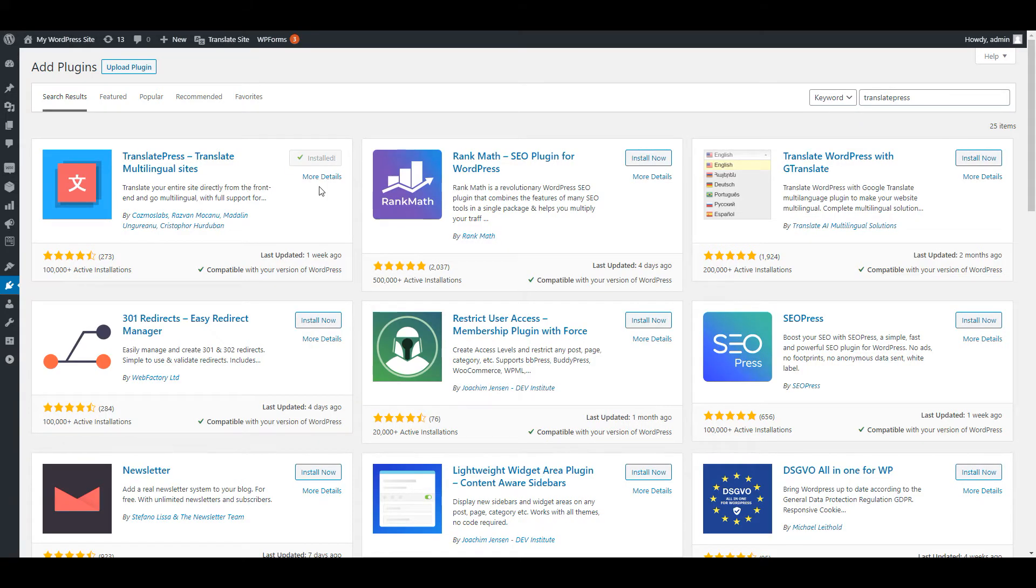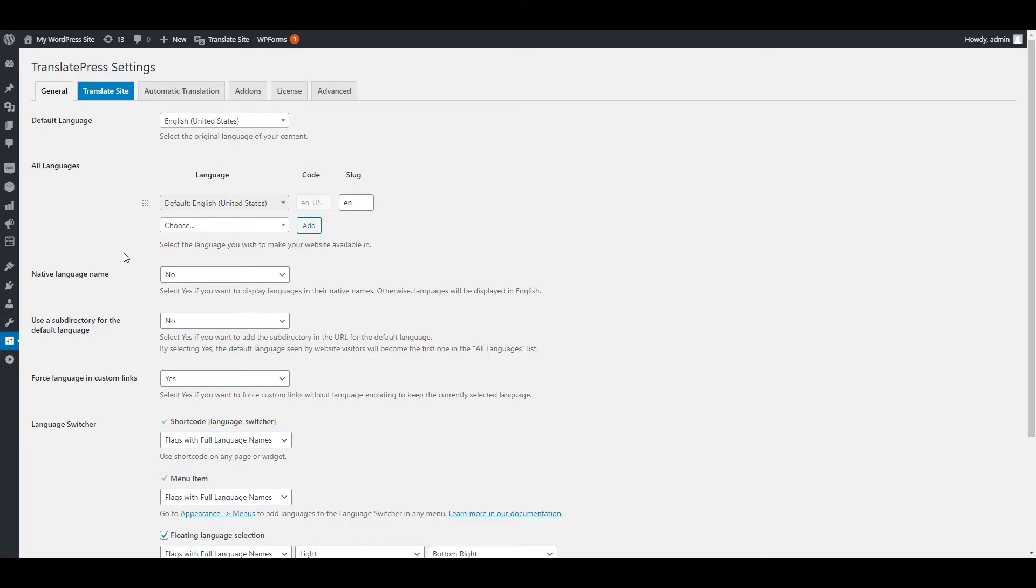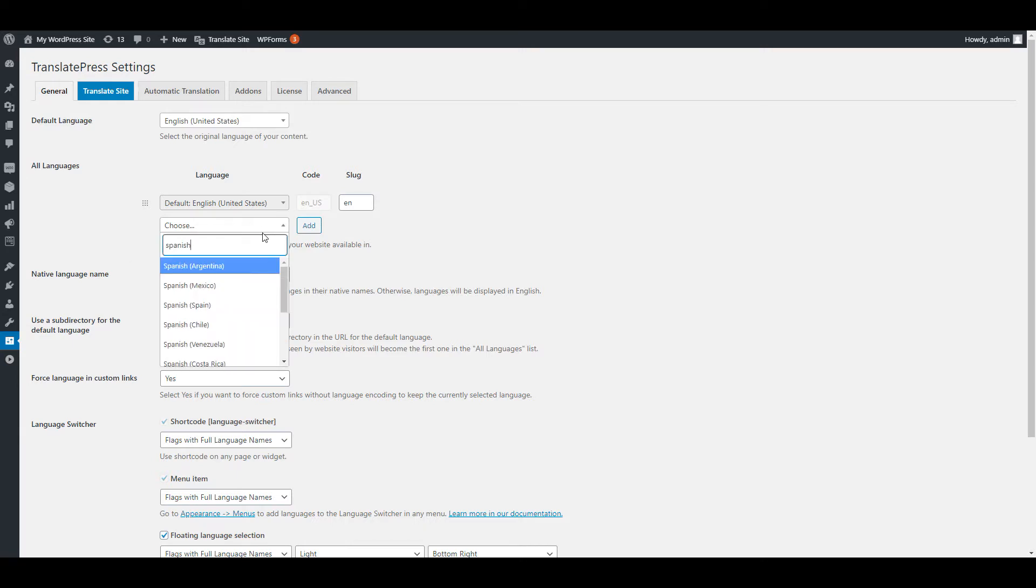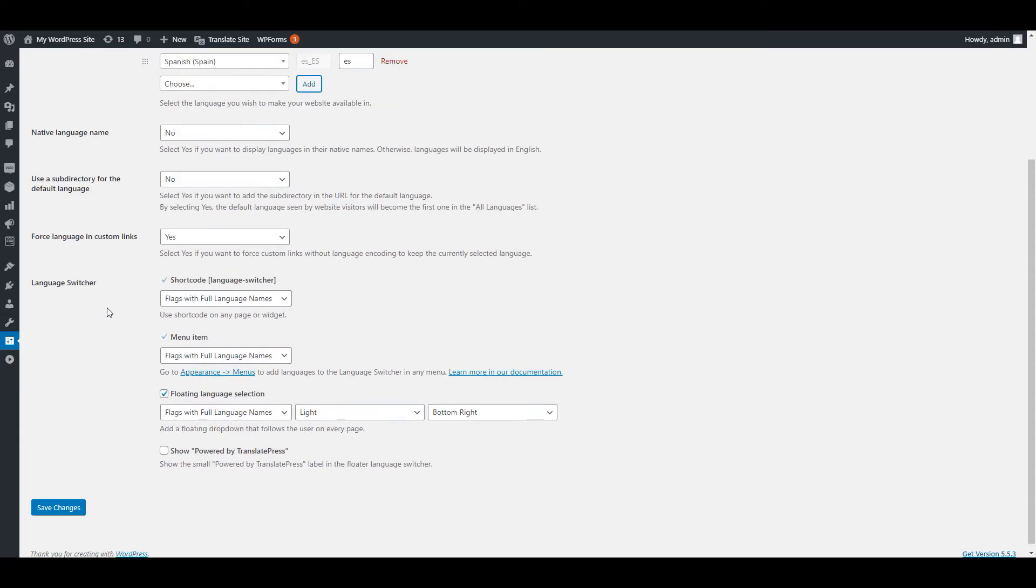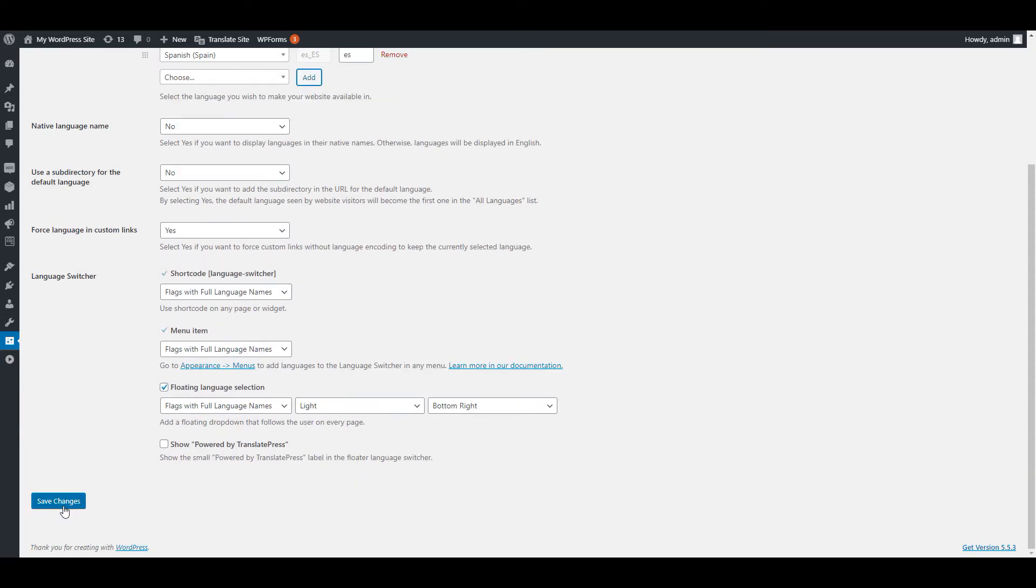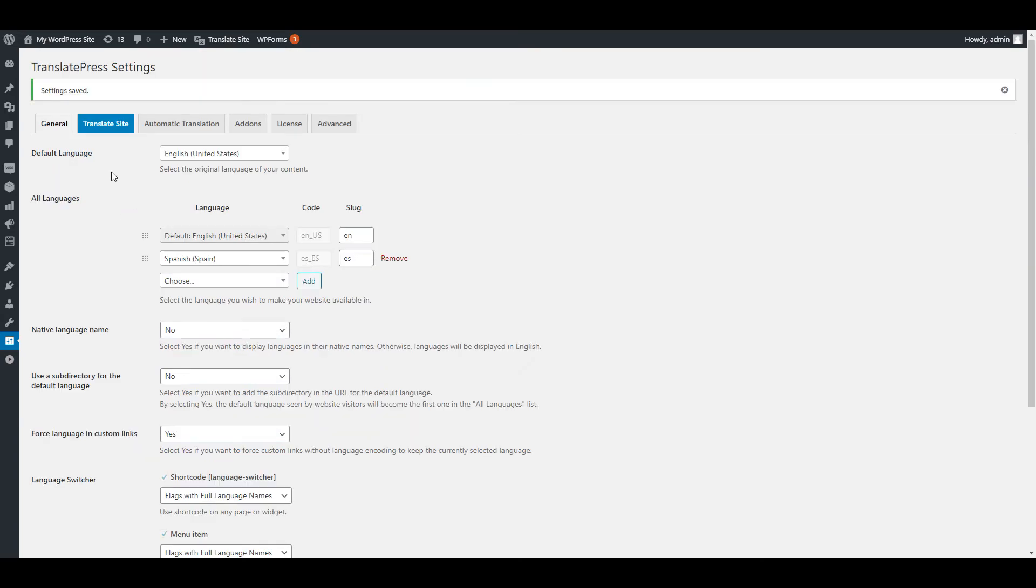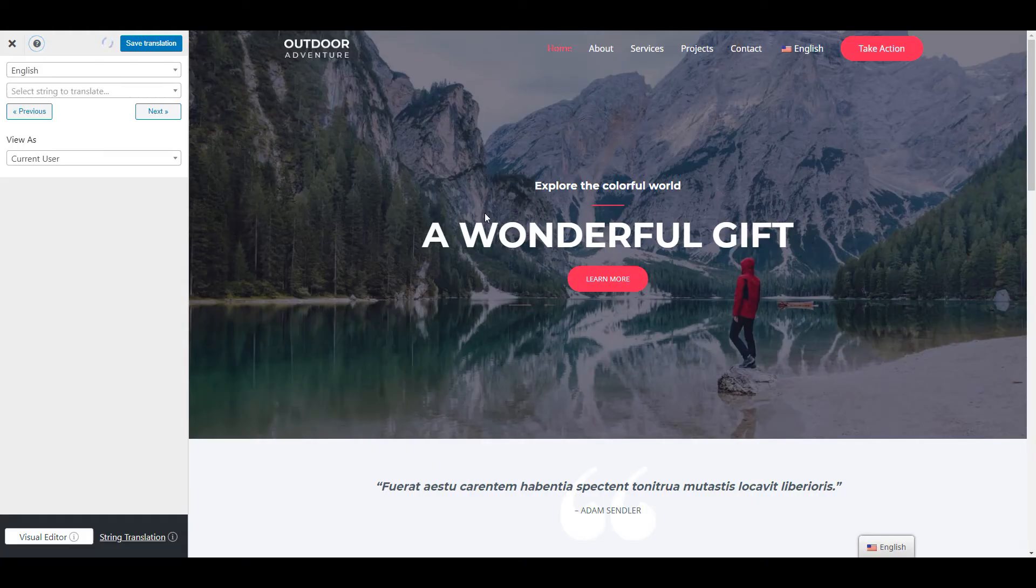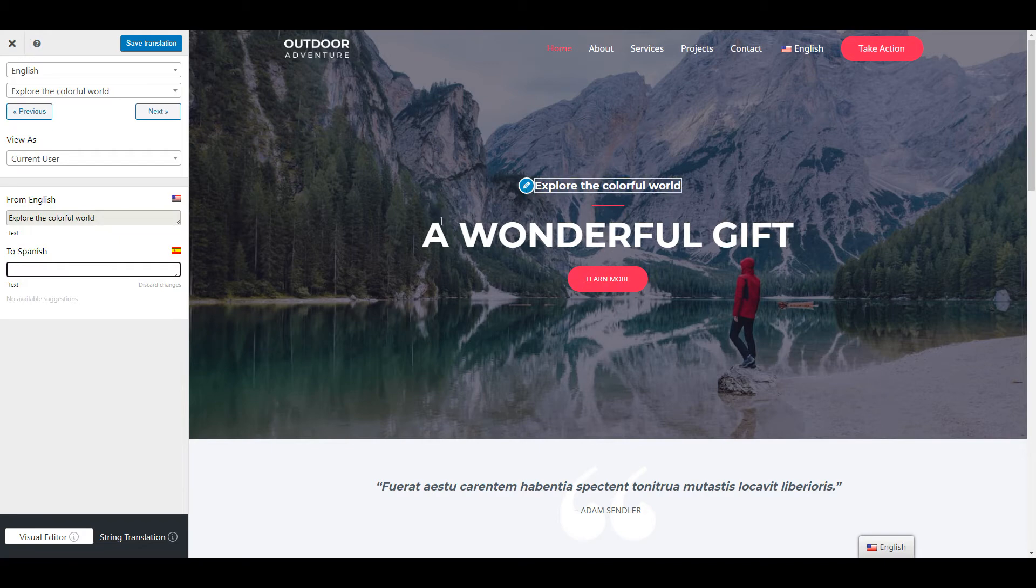Once you have installed and activated the plugin, proceed to adding a new translation language and then click the Translate Site button. This will open up the front end translation interface that lets you translate everything you see.